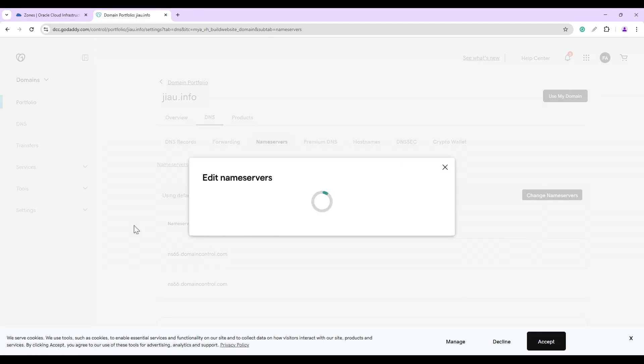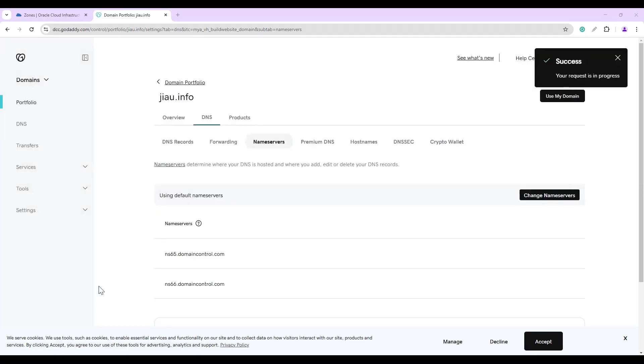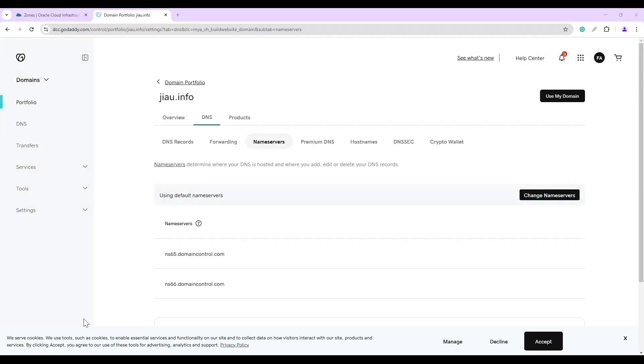Click Continue. Our request is in progress. This completes the delegation. DNS resolvers may take time to recognize the new name server records due to their TTL values.